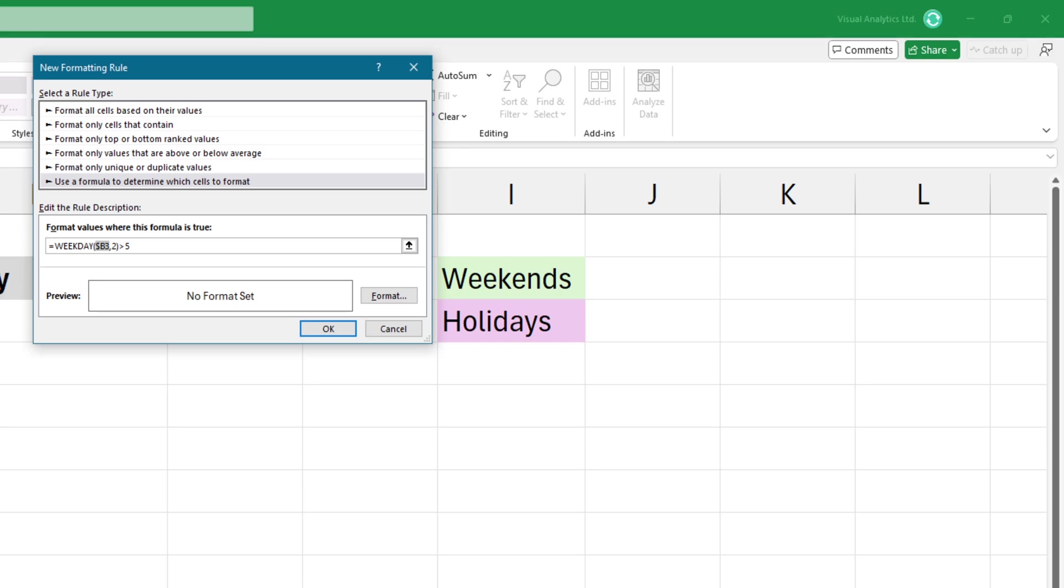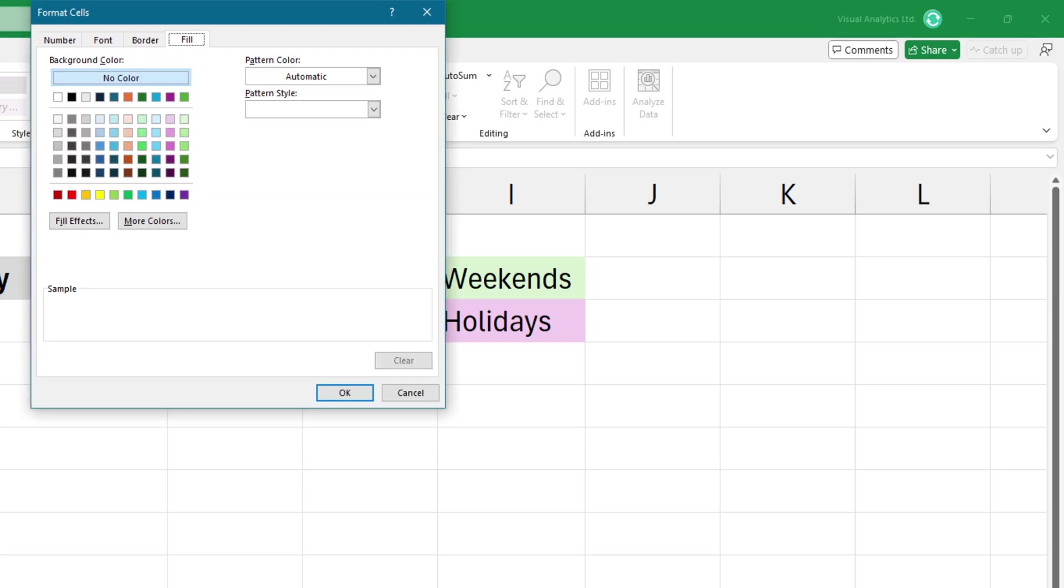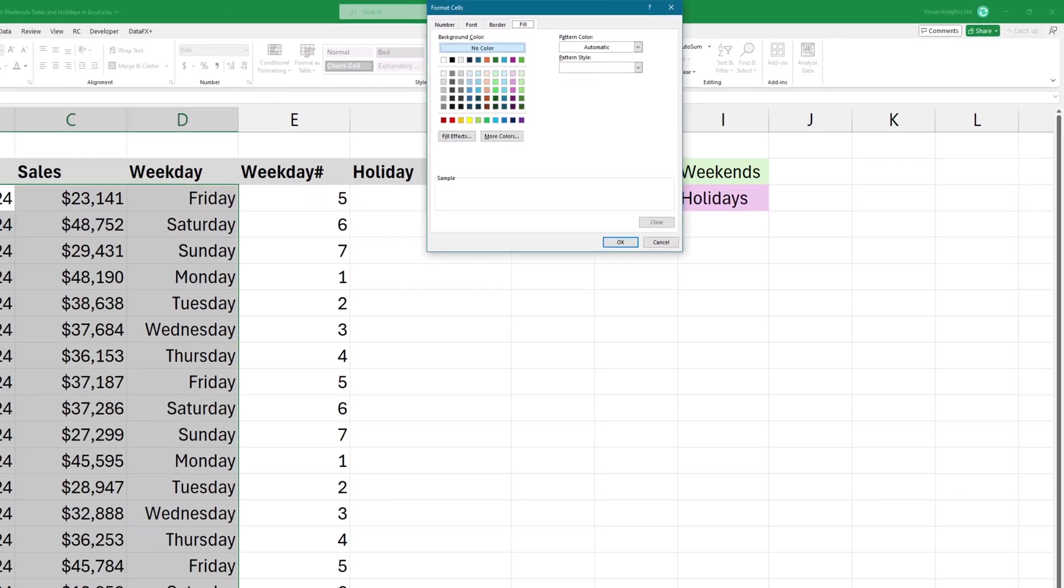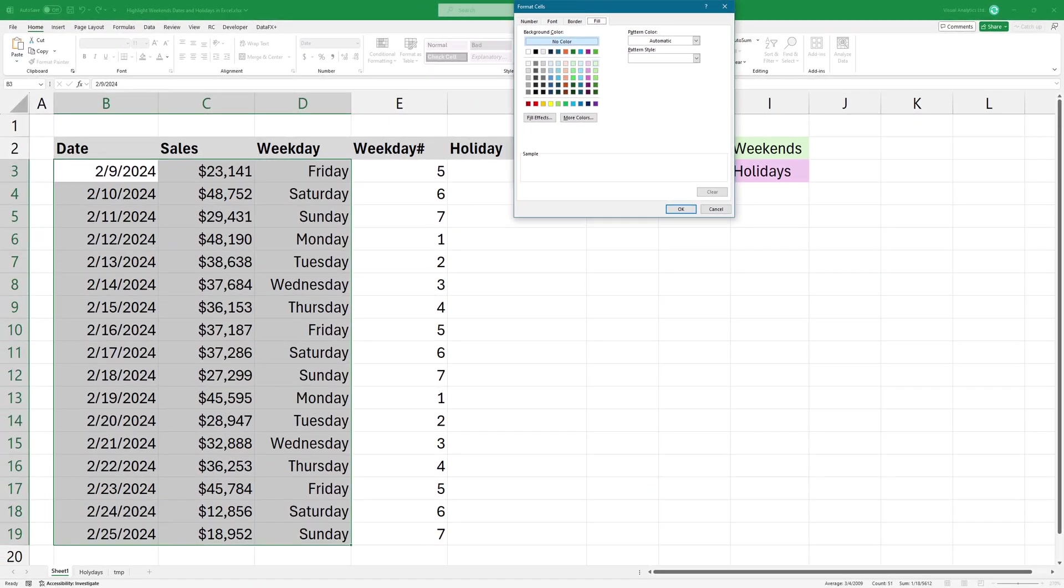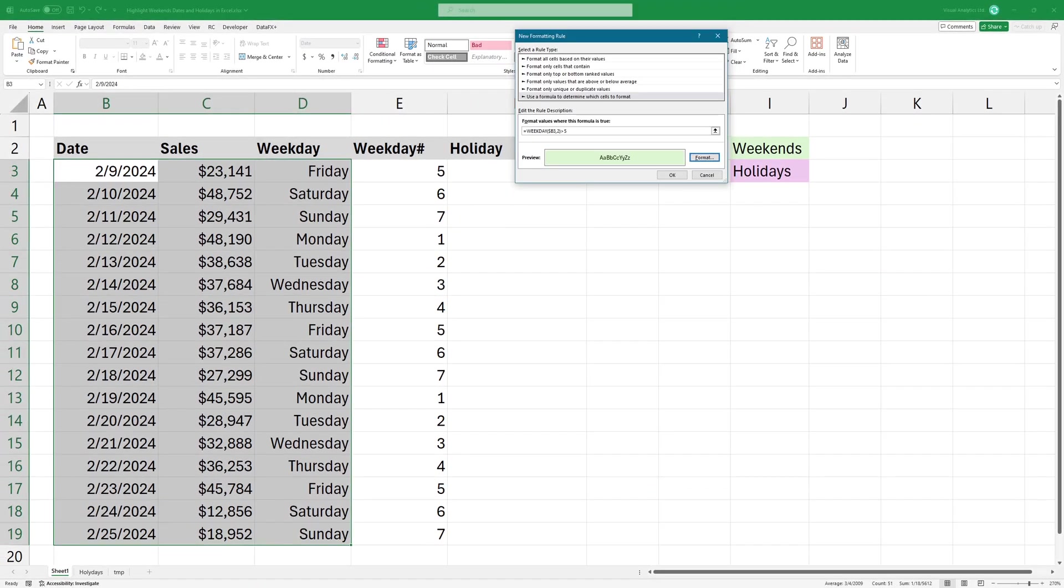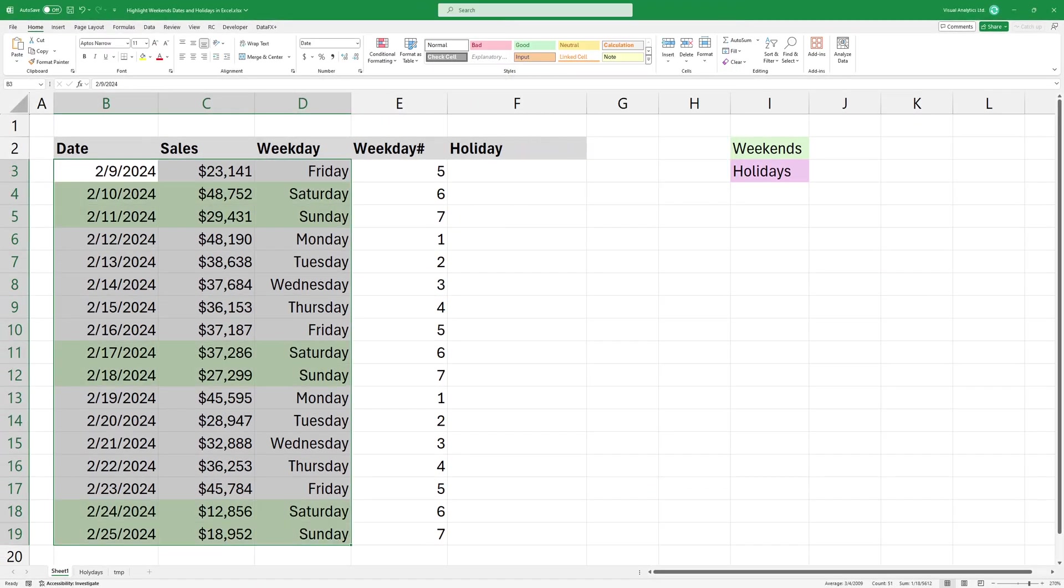The value should be greater than five because I want these numbers to be six or seven. Click the format button and choose a color. I'm using a green fill color. OK, the result looks great.